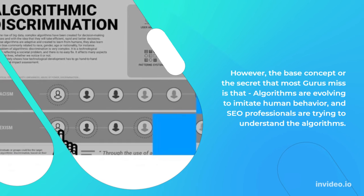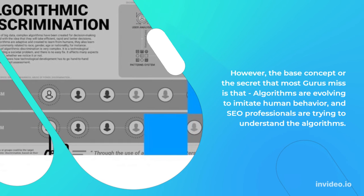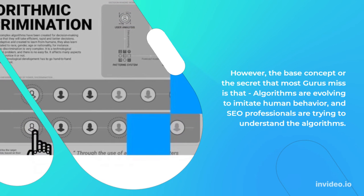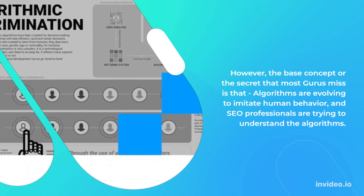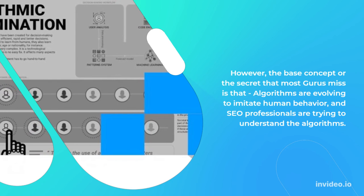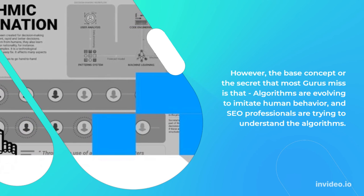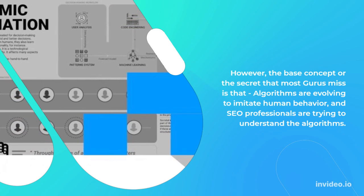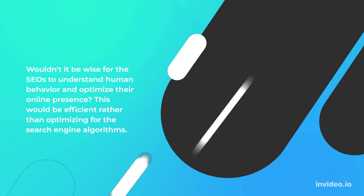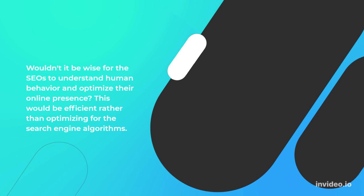However, the base concept or the secret that most gurus miss is that algorithms are evolving to imitate human behavior, and SEO professionals are trying to understand the algorithms. Wouldn't it be wise for the SEOs to understand human behavior and optimize their online presence? This would be efficient rather than optimizing for the search engine algorithms.